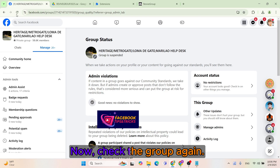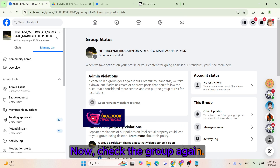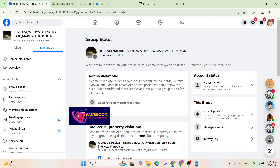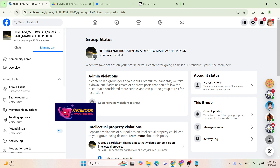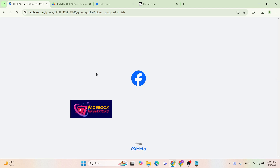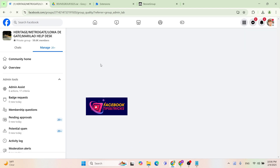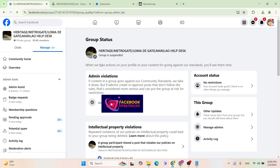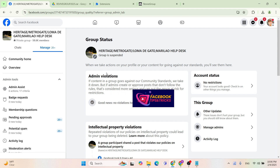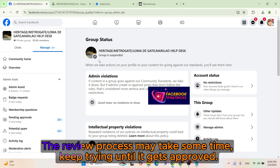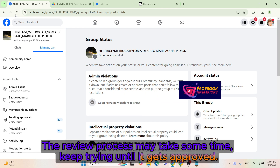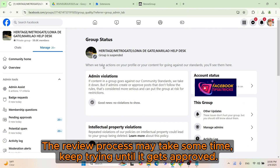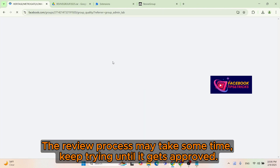Now, check the group again. The review process may take some time — keep trying until it gets approved.